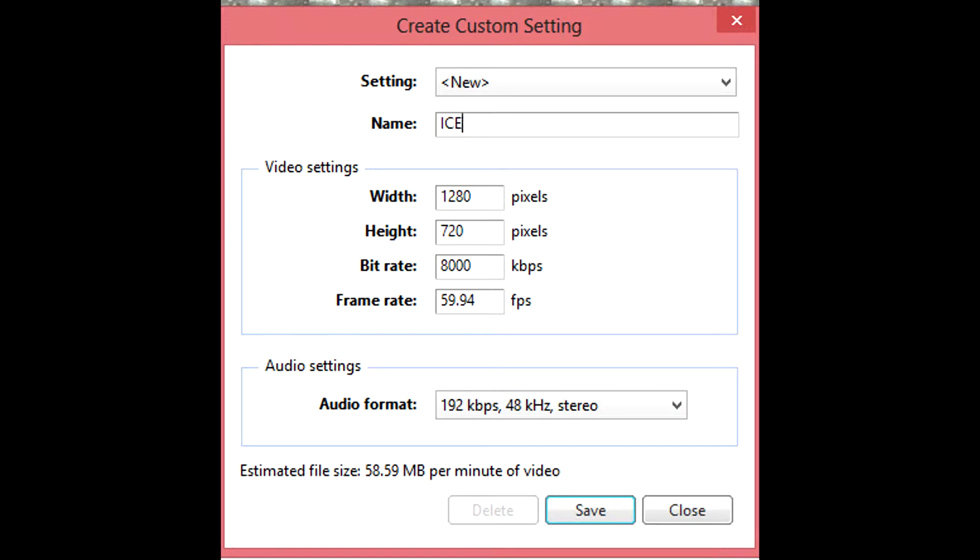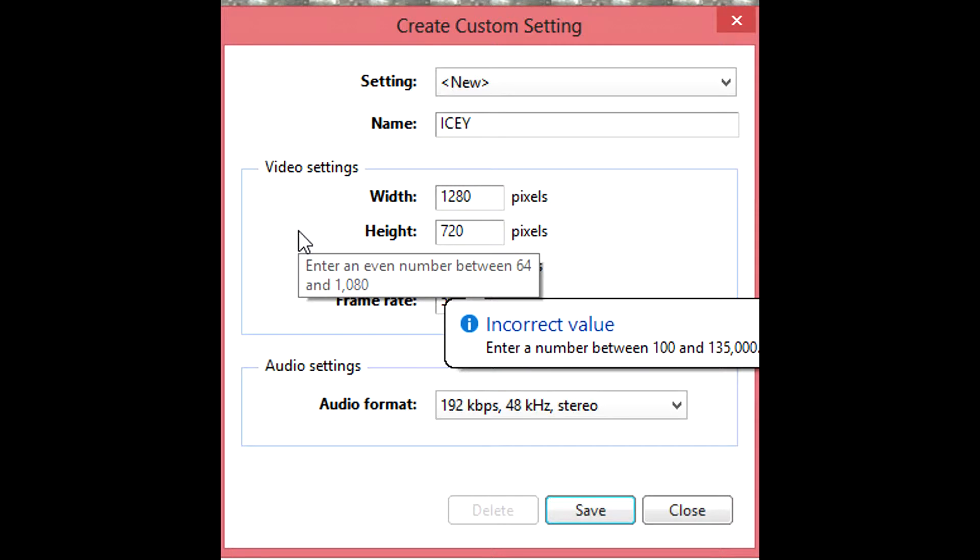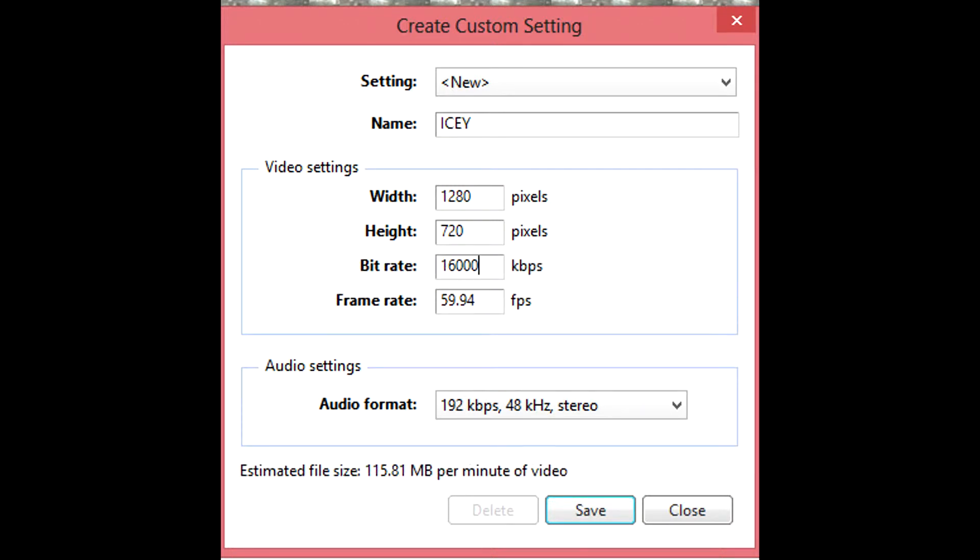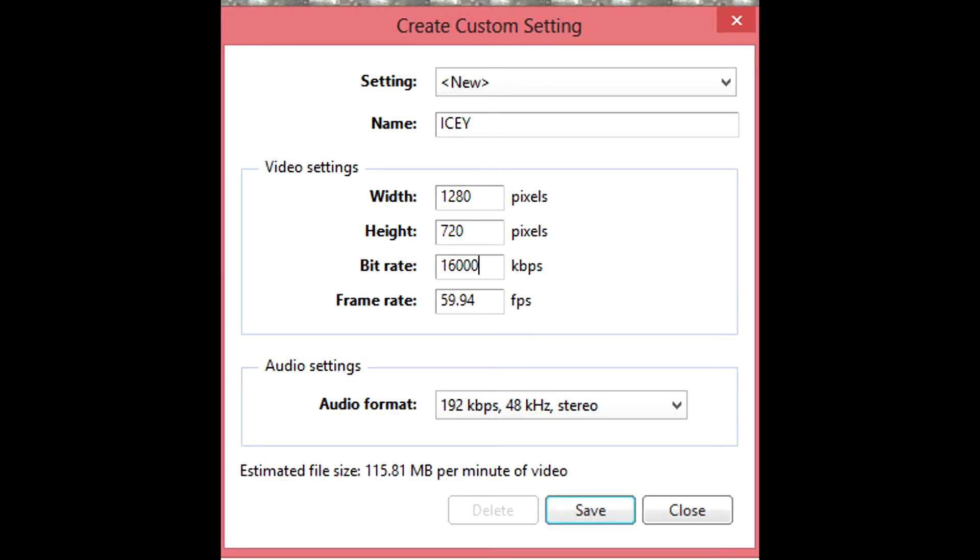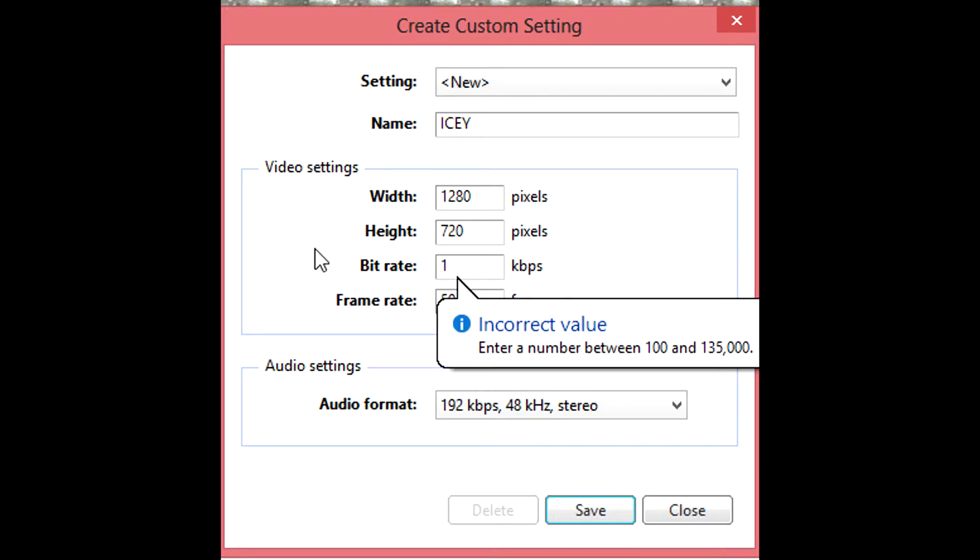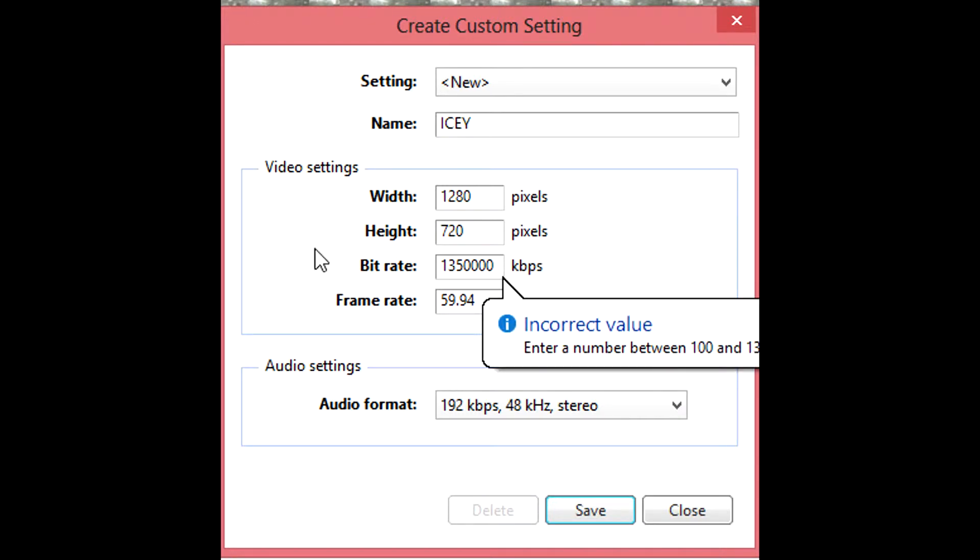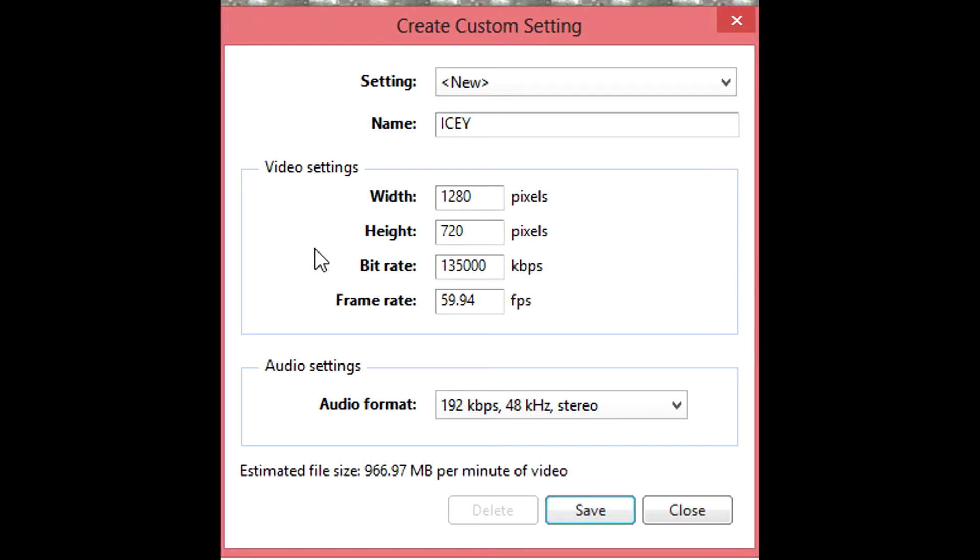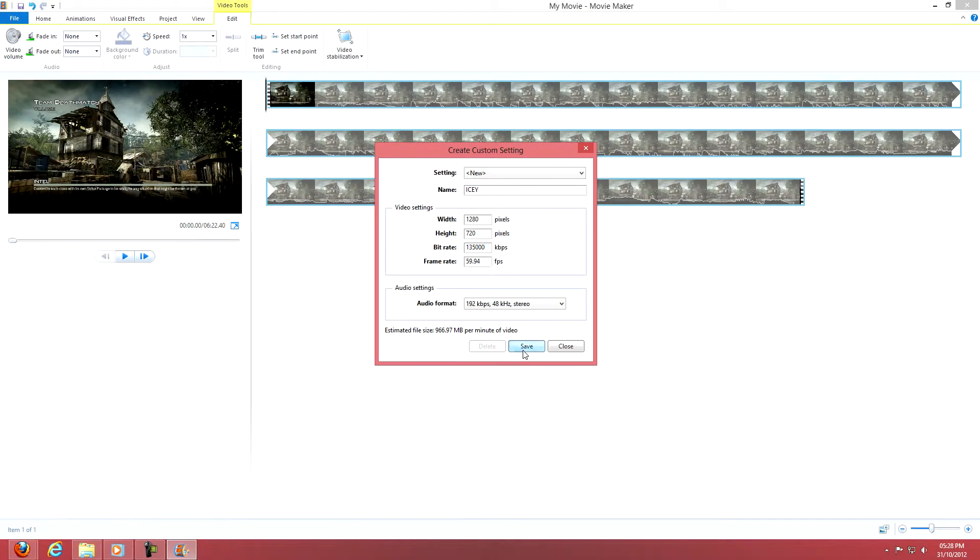I'll obviously delete it later on because I'm not gonna use it. So it's 29 frames and you up the bitrate to about 16. Oh you can't even do that, so you just max it out to the most.